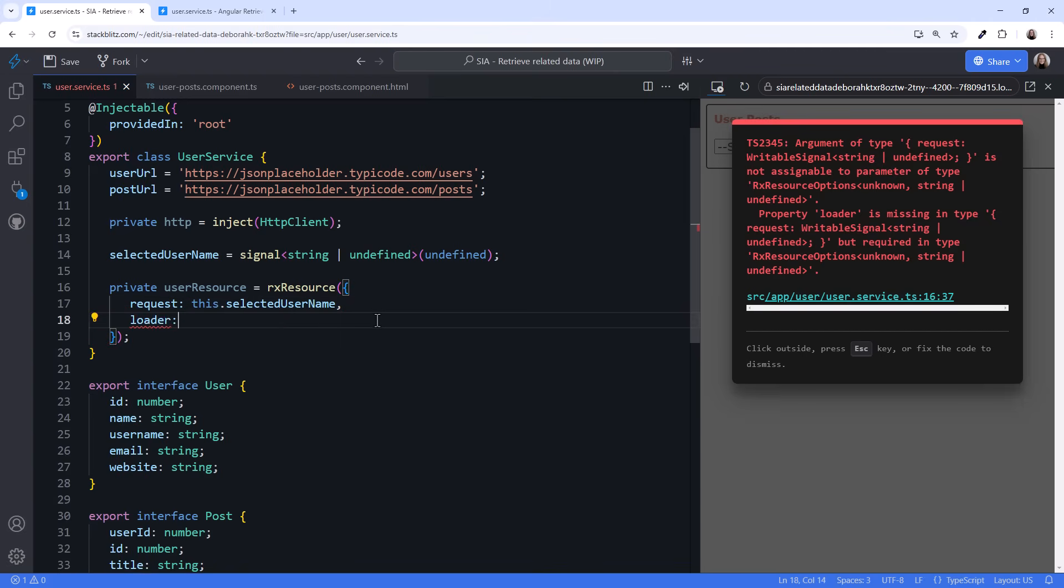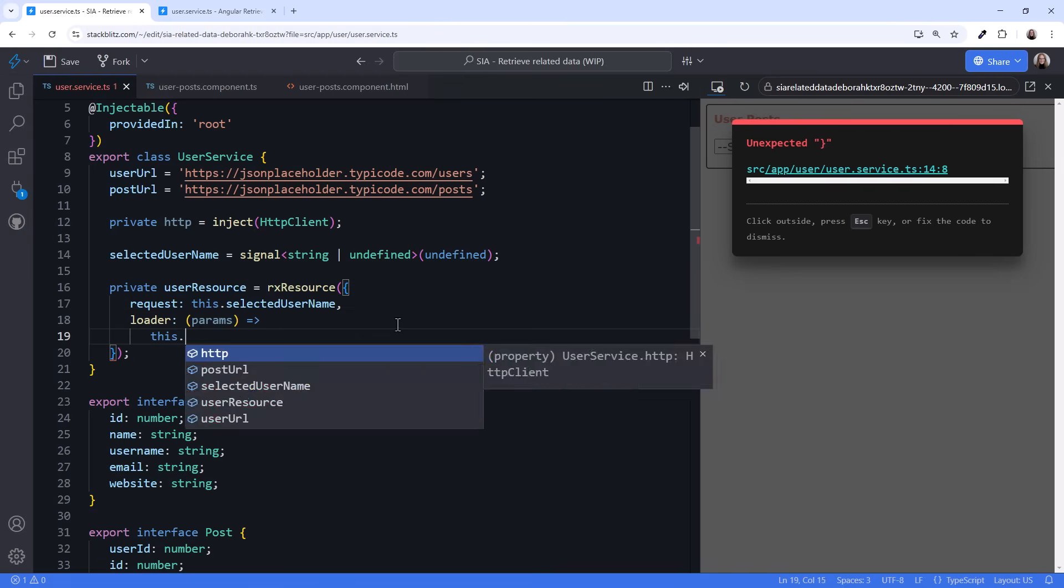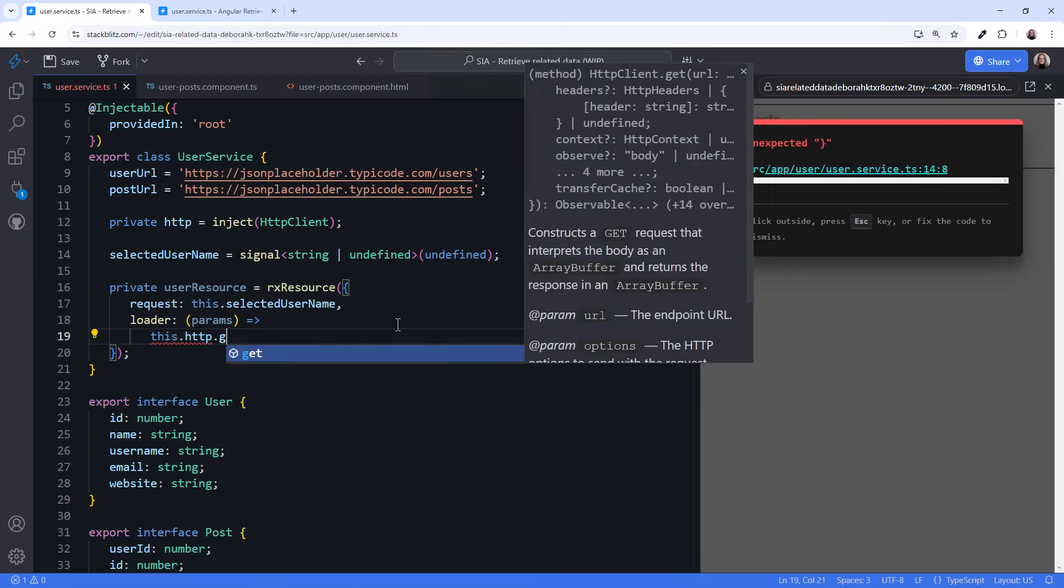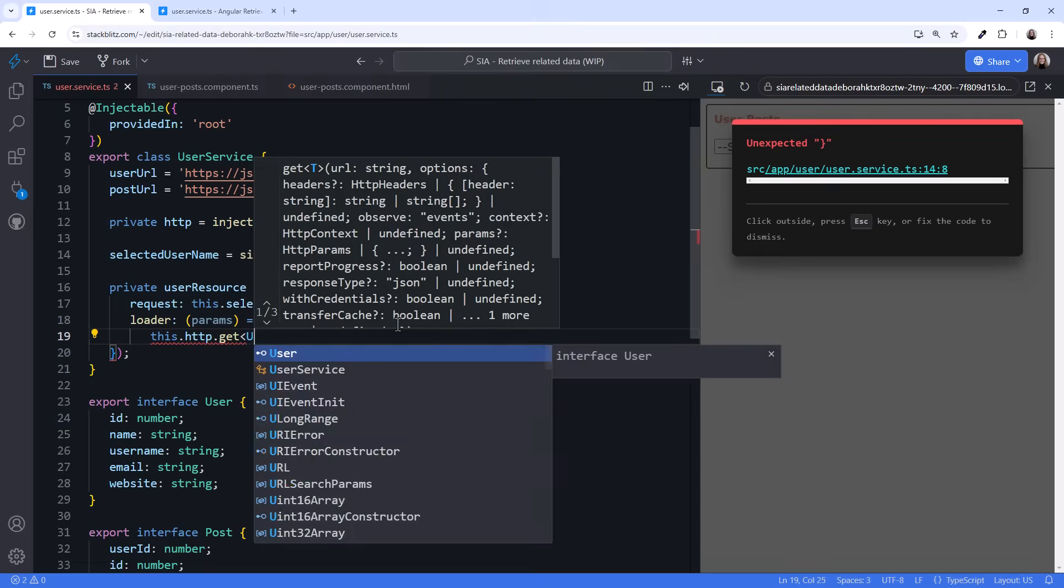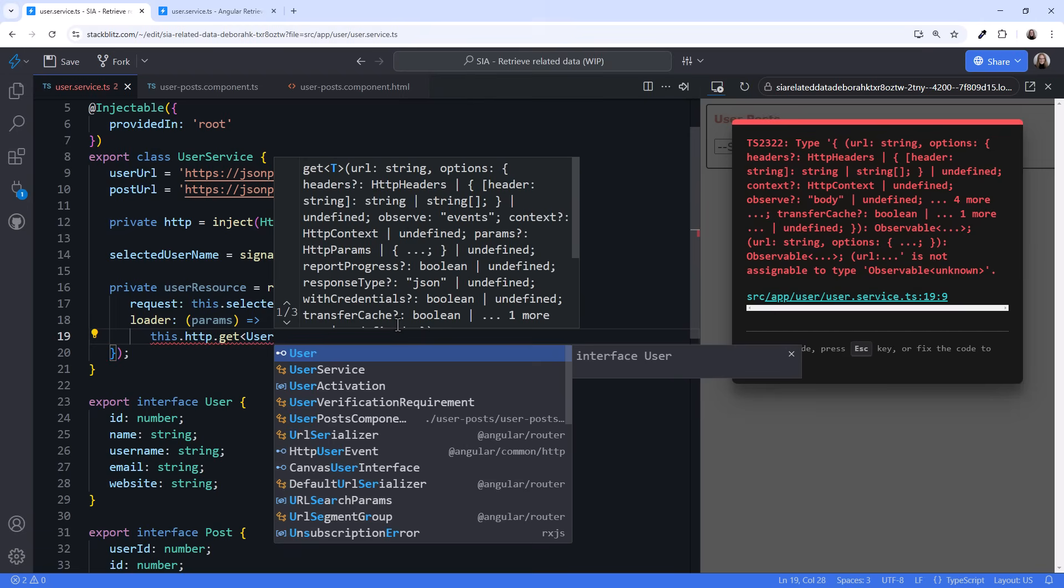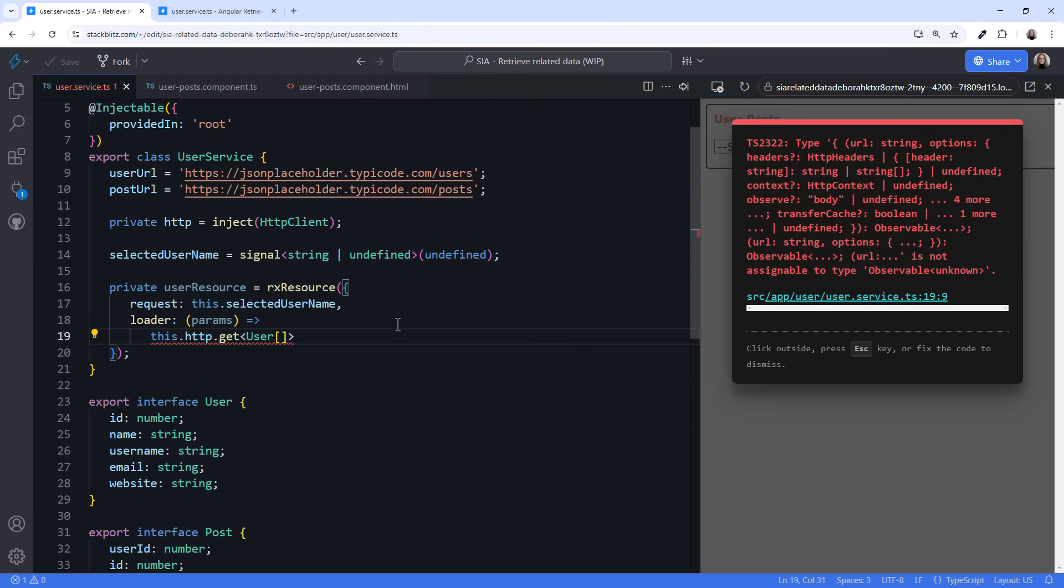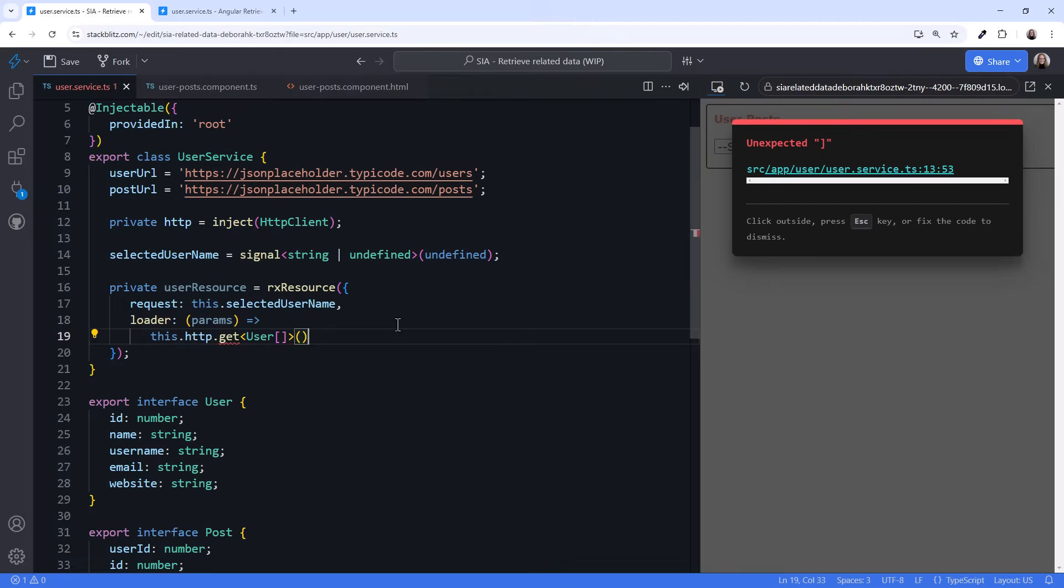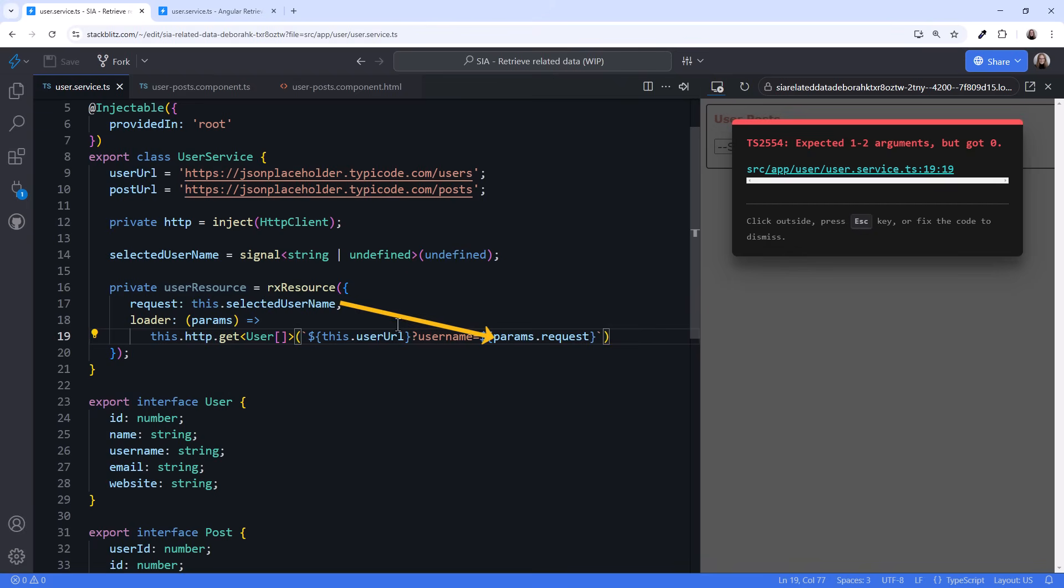we use the loader function to retrieve the user data for that username. We take in the request params and issue our HTTP request, this.http.get. When retrieving user data by username, the API returns an array. So our generic argument is UserArray. I'll paste the URL. Here we reference the user URL and add a query parameter.